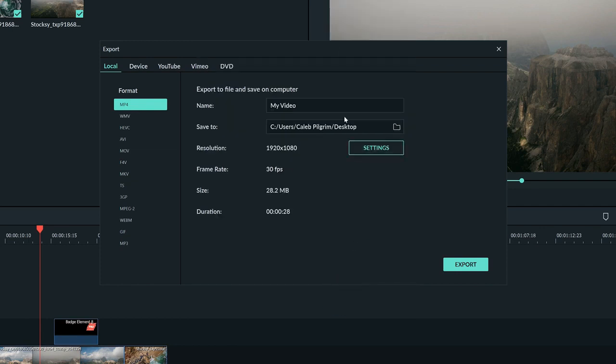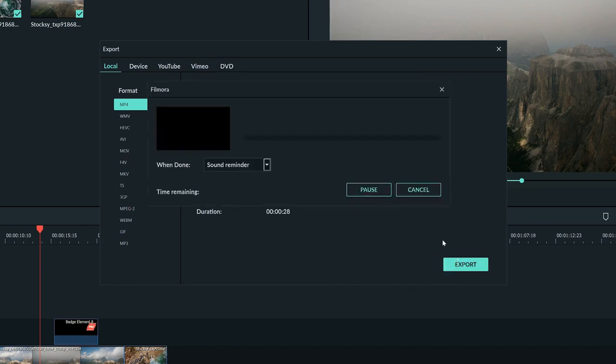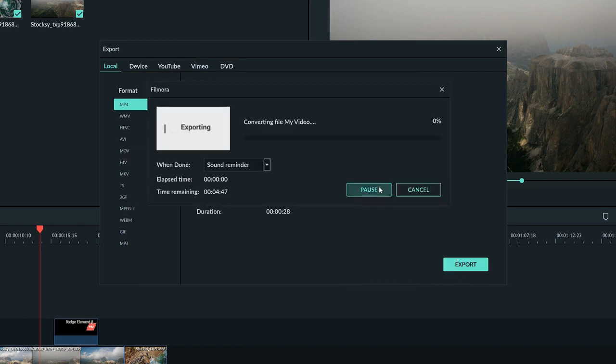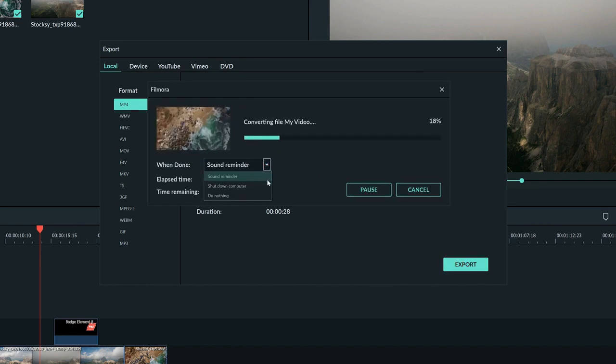Once we click OK, we can choose where to save our video and what to name it. As we export, we can pause, cancel, and choose what we want done after the export is finished in this drop down menu here.